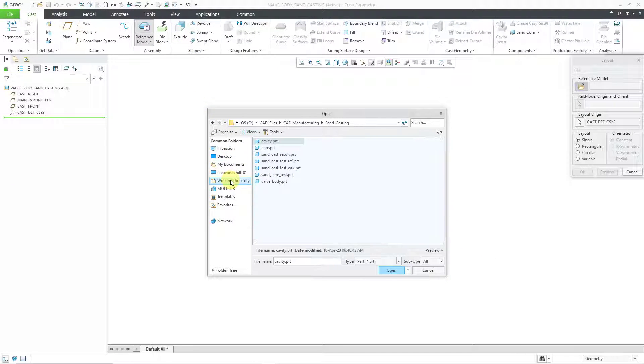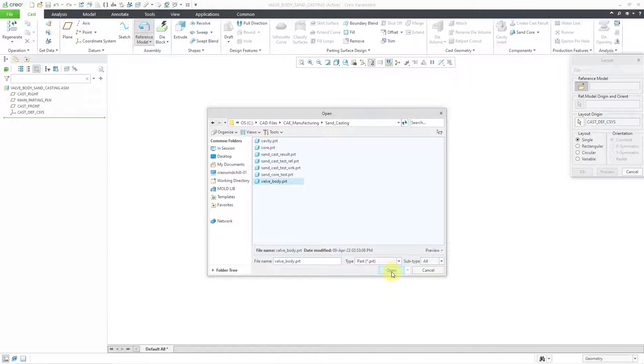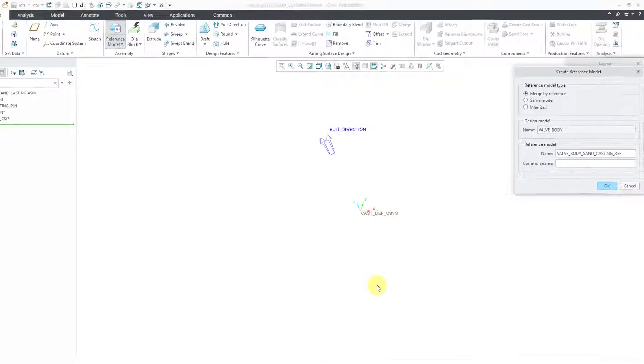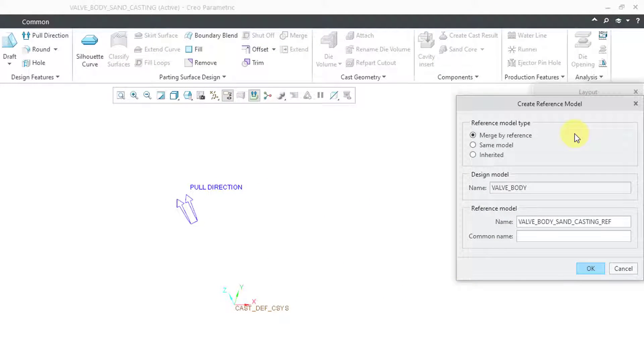Let me go back to my working directory. Here is the valve body. Now I will click on open and then we get our create reference model dialog box.